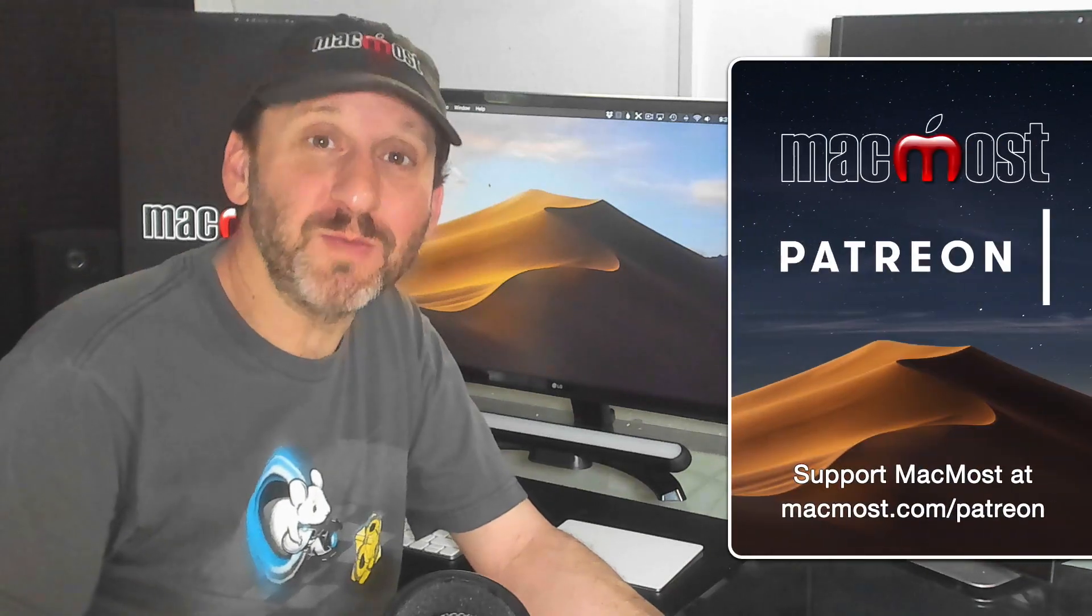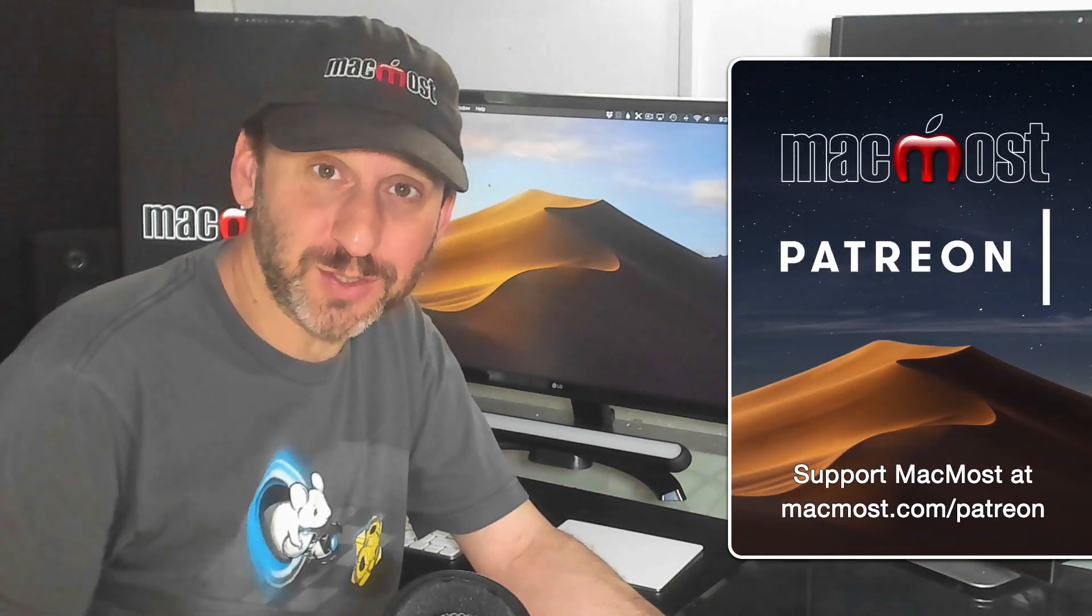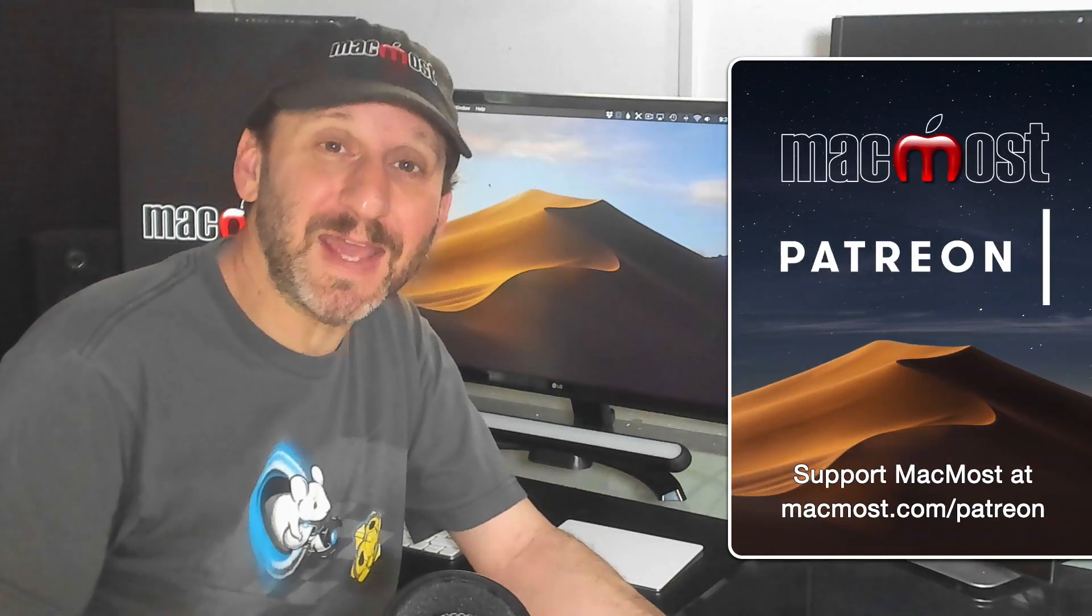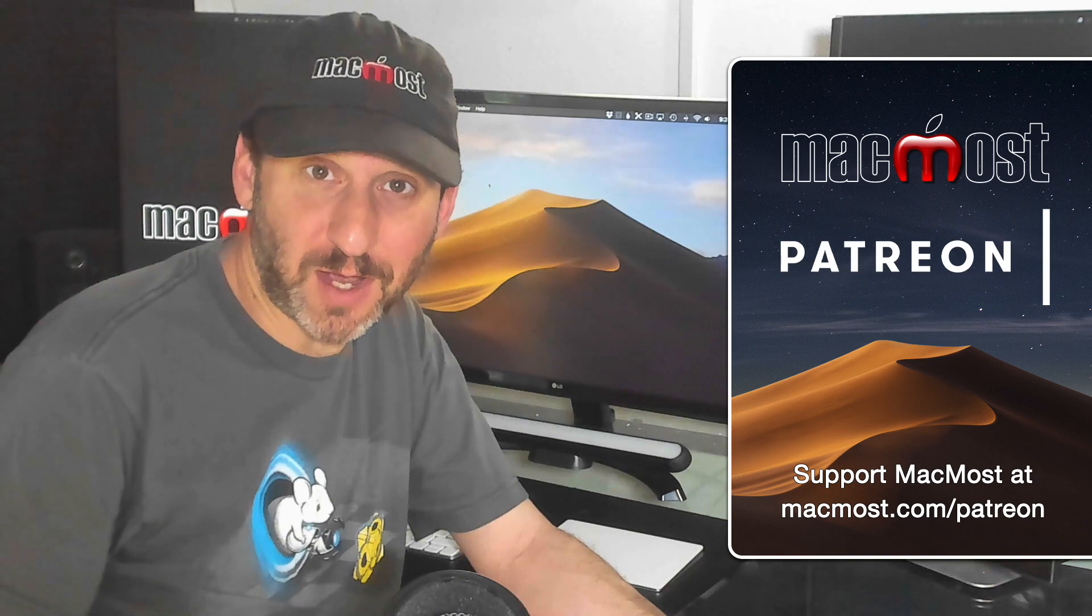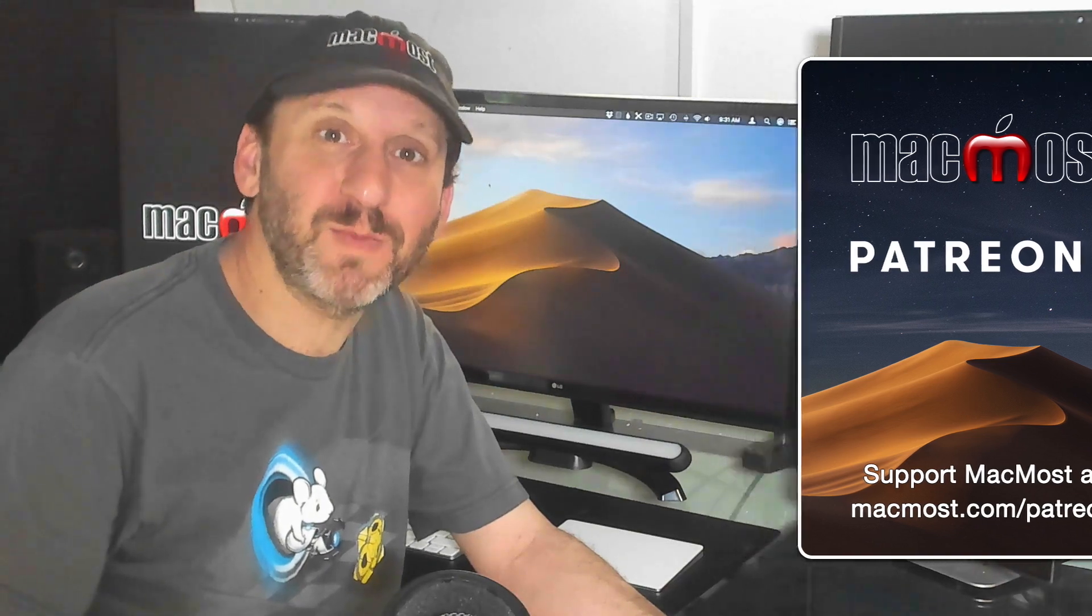MacMost is brought to you thanks to a community of supporters. Join us and get exclusive content at MacMost.com slash Patreon.